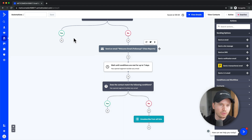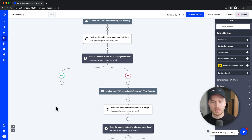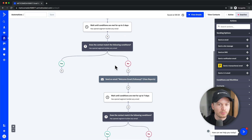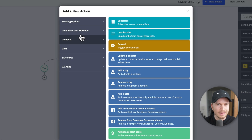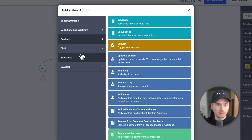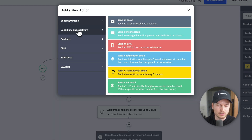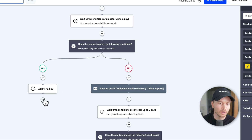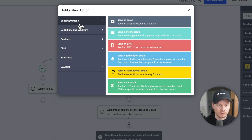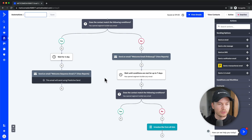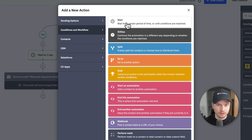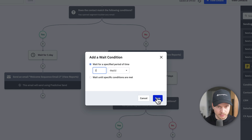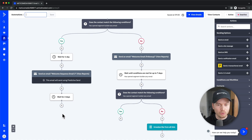If the answer is yes — they did open an email — move them to the main follow-up sequence where they receive more information and eventually a product promotion. For people who opened the email, click the plus sign, add a wait block for one day, then send the next email. You can continue adding wait blocks and emails — for example, wait two more days and add another email, or segment based on link clicks and assign tags.